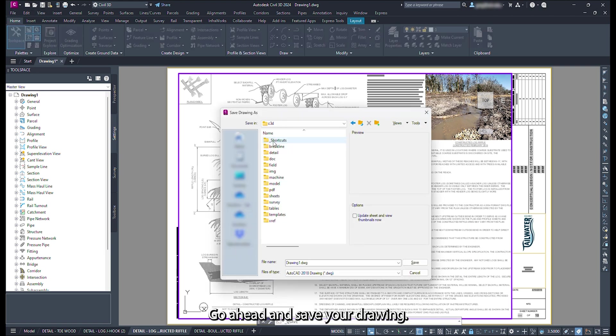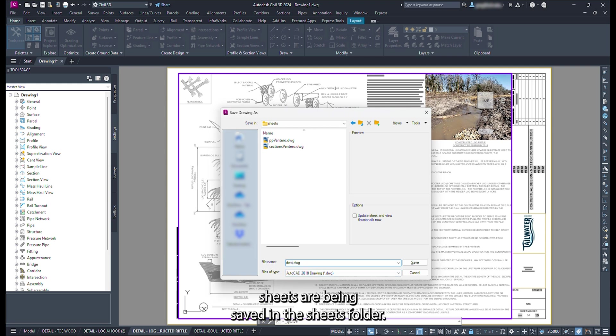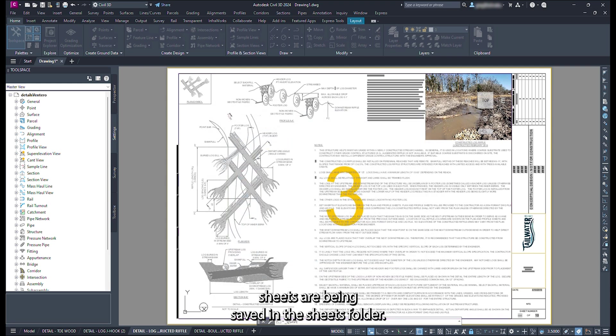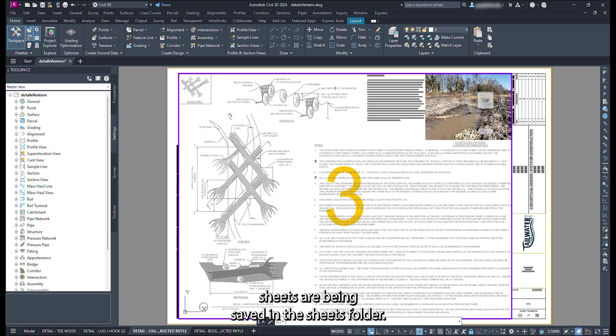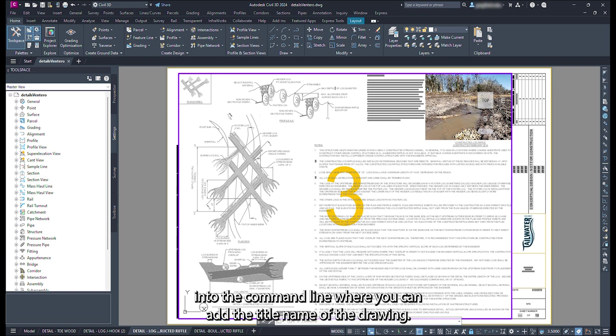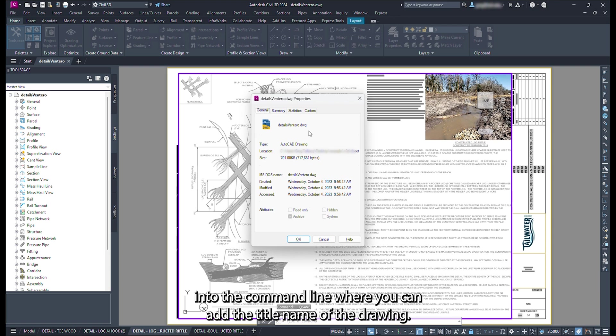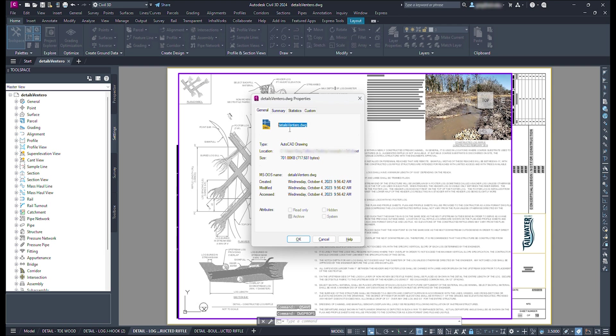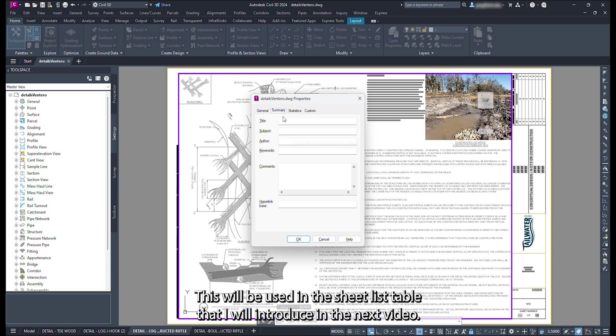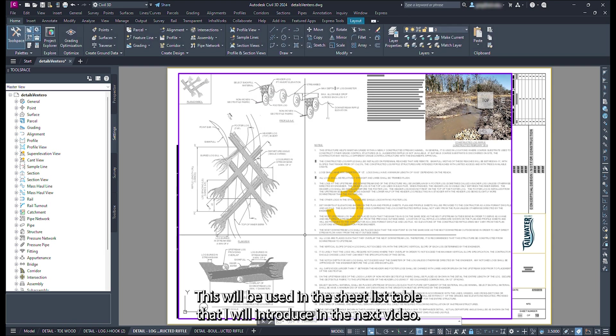Go ahead and save your drawing. You will notice that, for our example, all of the planned production sheets are being saved in the sheets folder. Type DWG props into the command line where you can add the title name of the drawing. This will be used in the sheet list table that I will introduce in the next video.